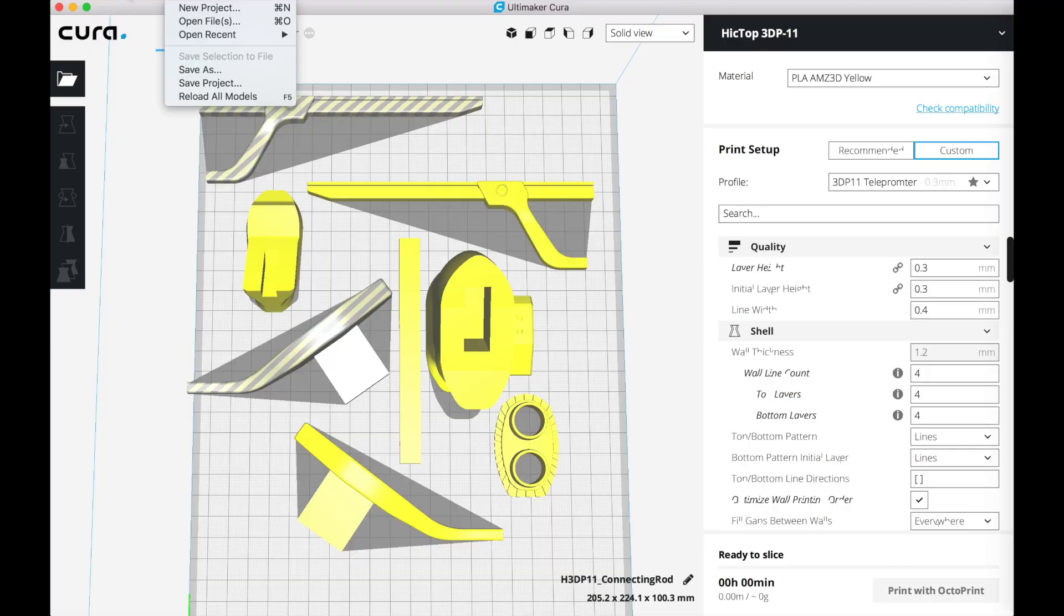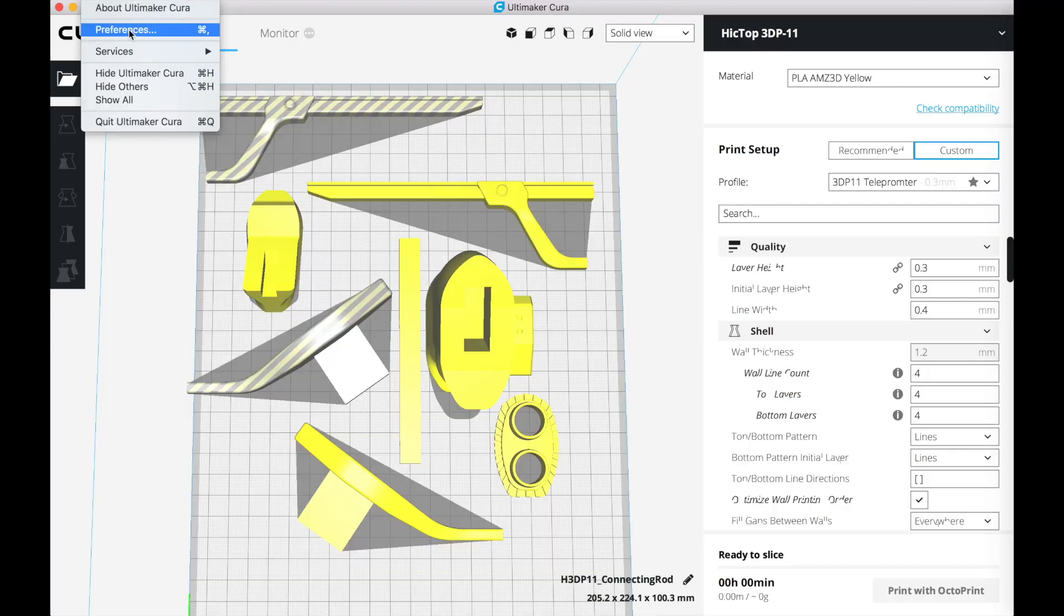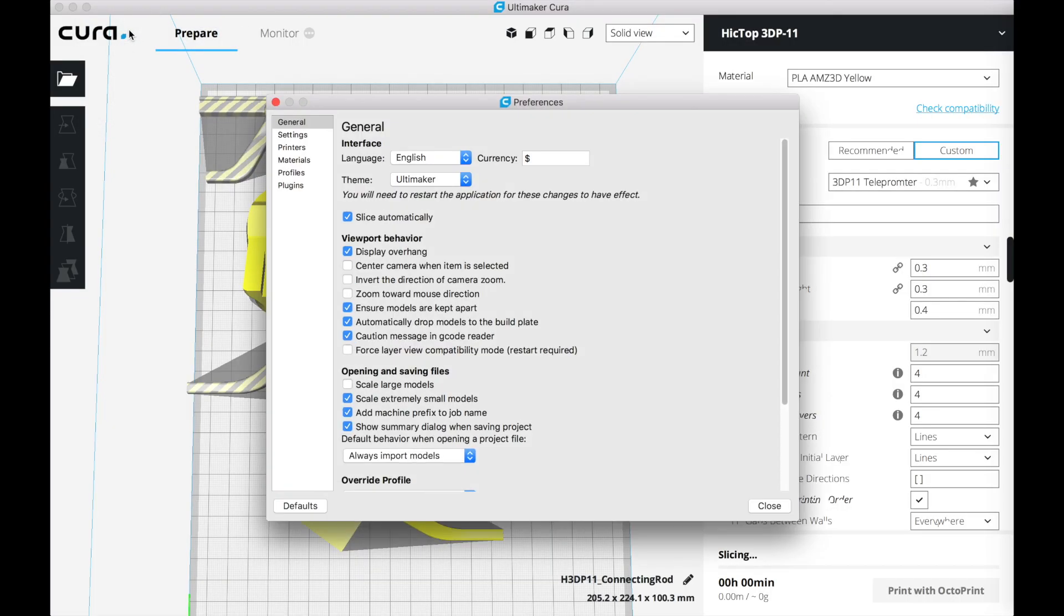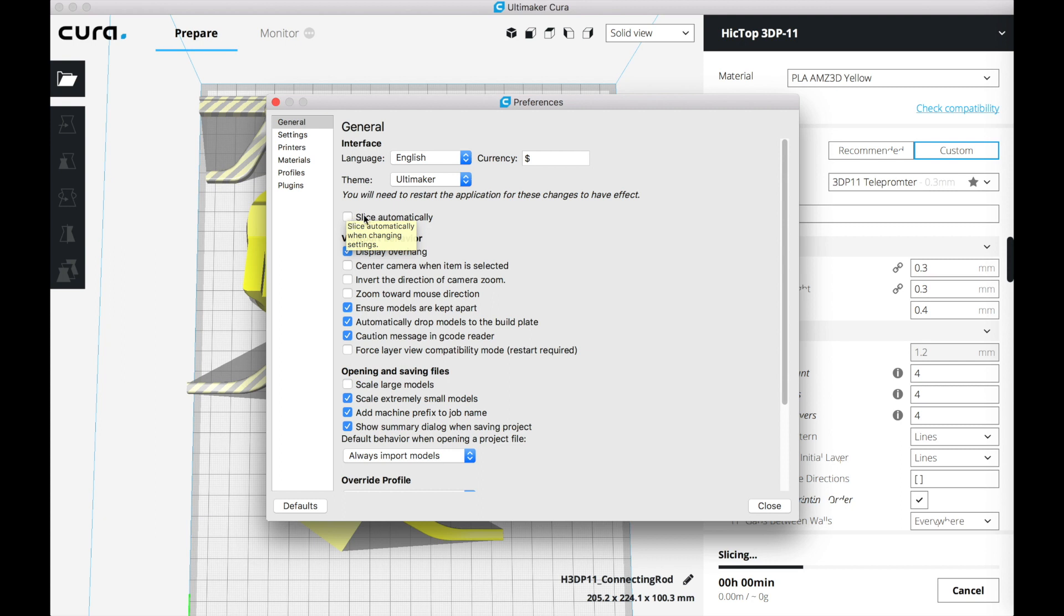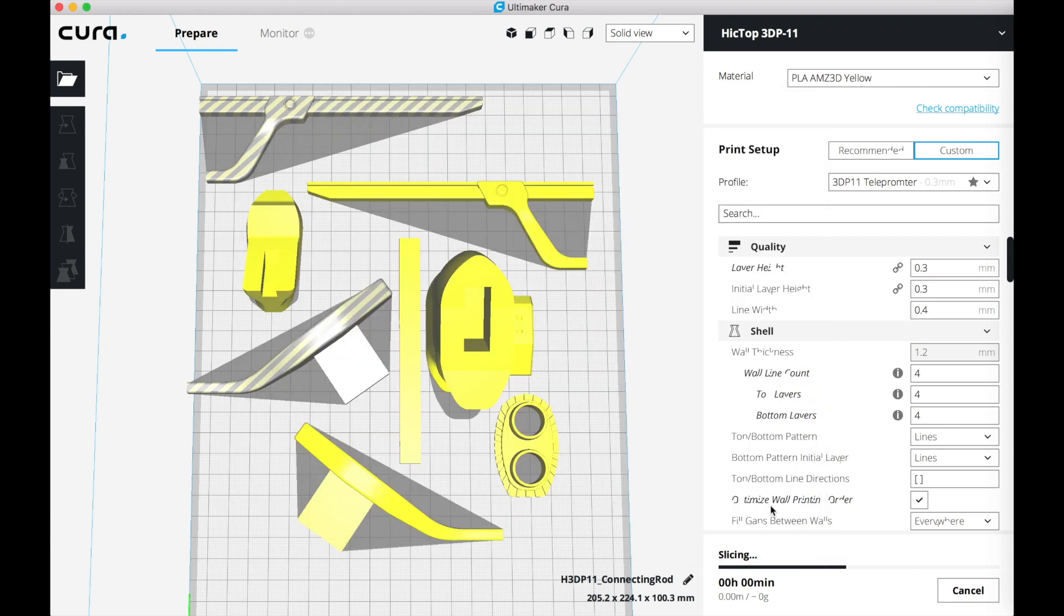Now let's change this behavior of Cura. Go to the preference menu in the general settings and deselect the first option, slice automatically. Close down the preference menu.